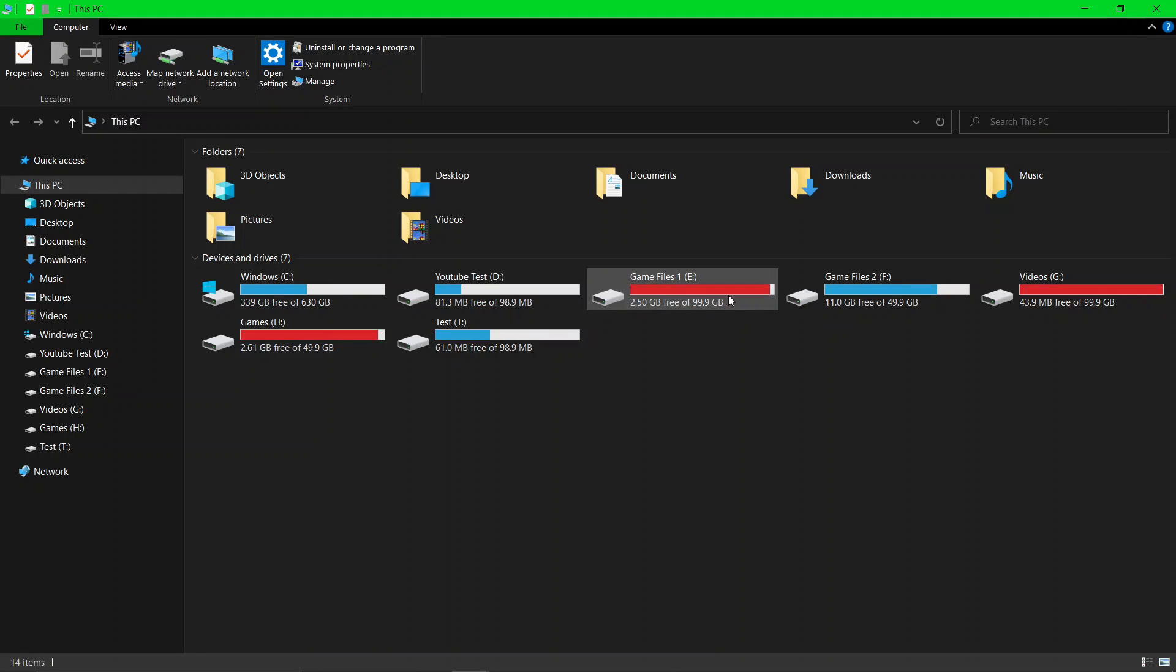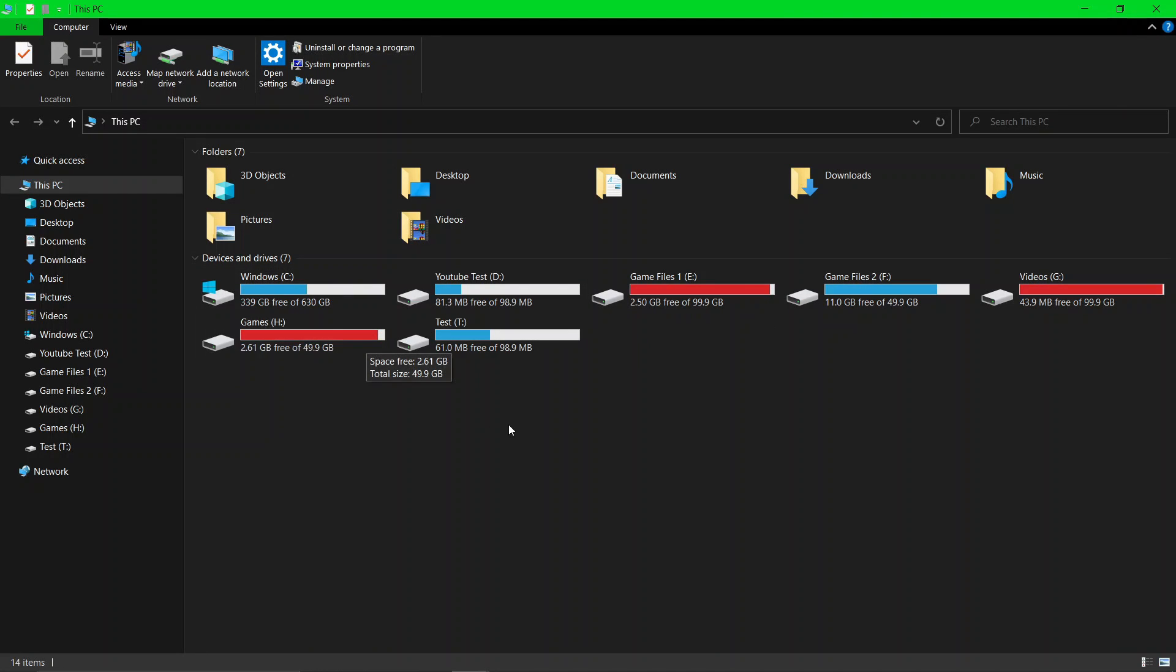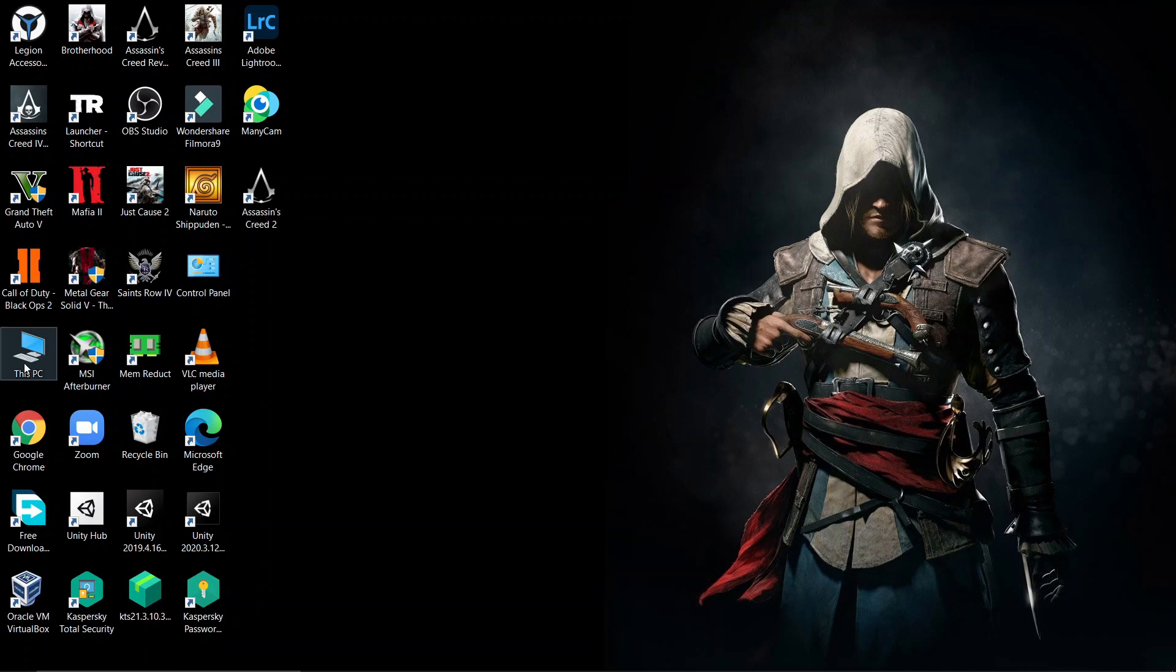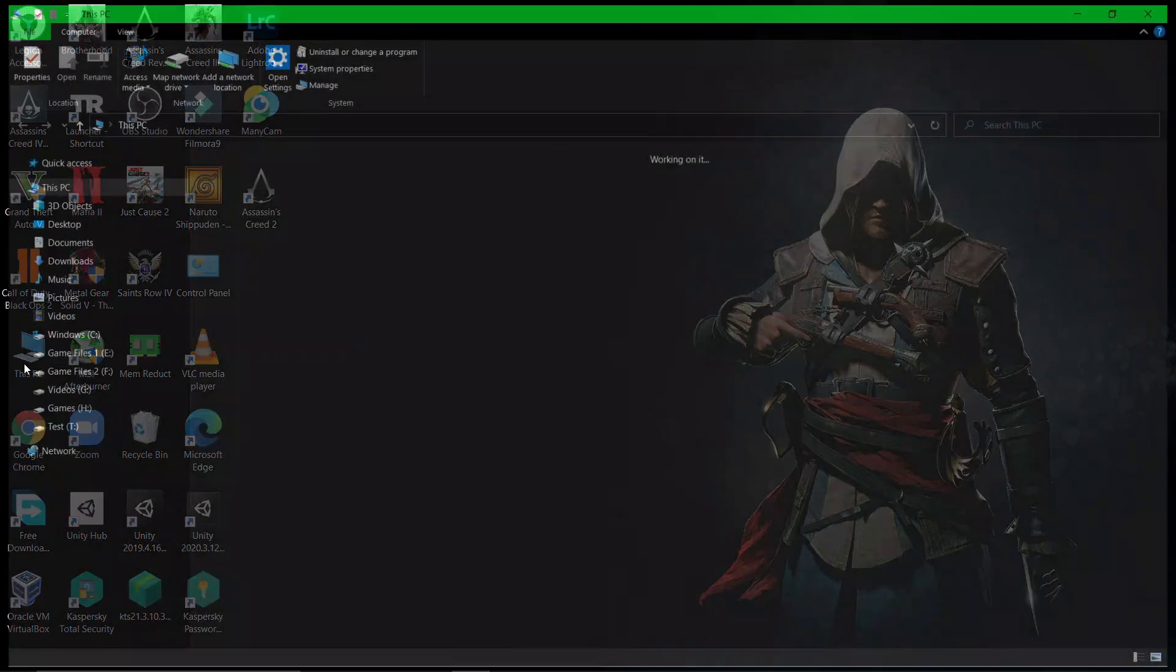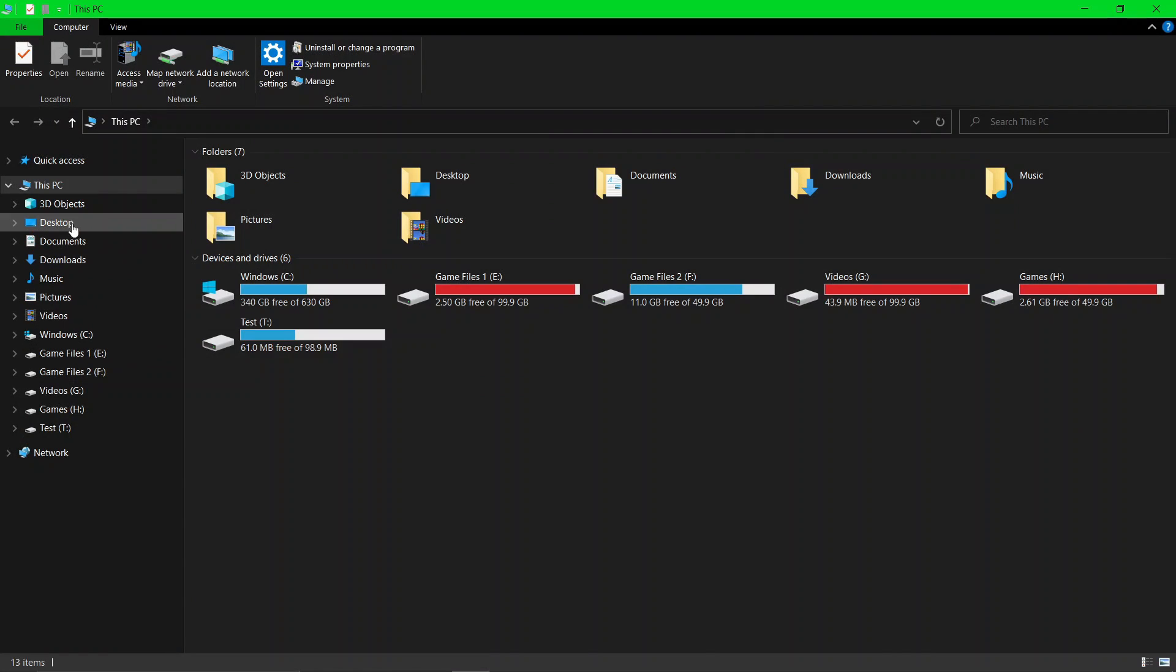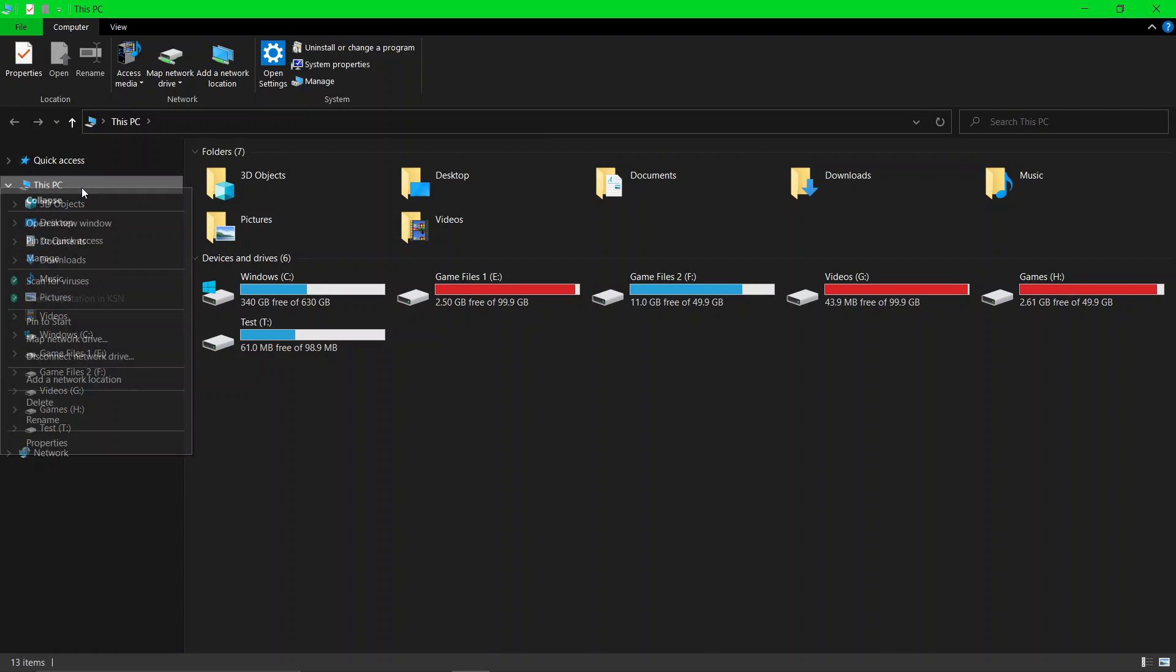Hello guys, today I'm going to show you how to make partition drives by dividing another drive such as the local disk C drive. First, click on This PC, then right-click This PC and click on Manage.